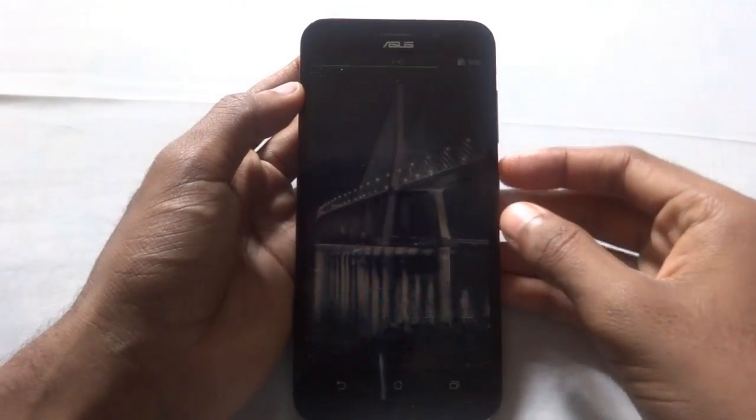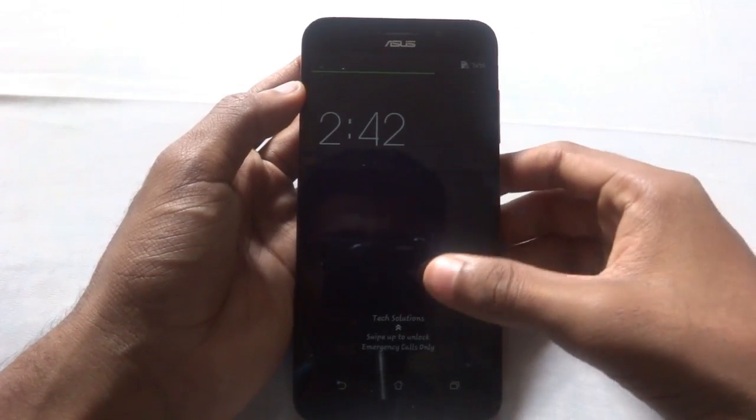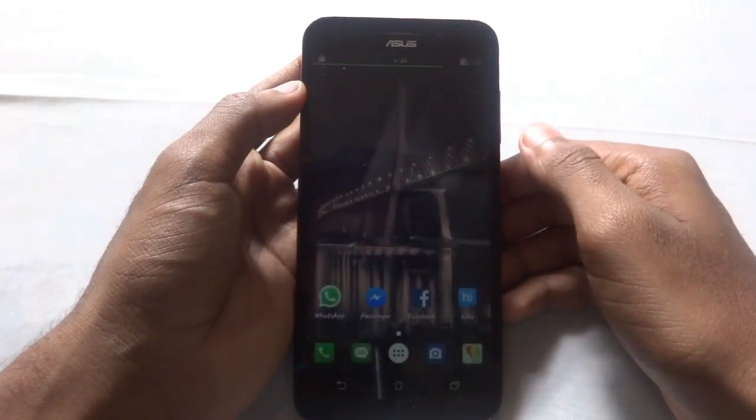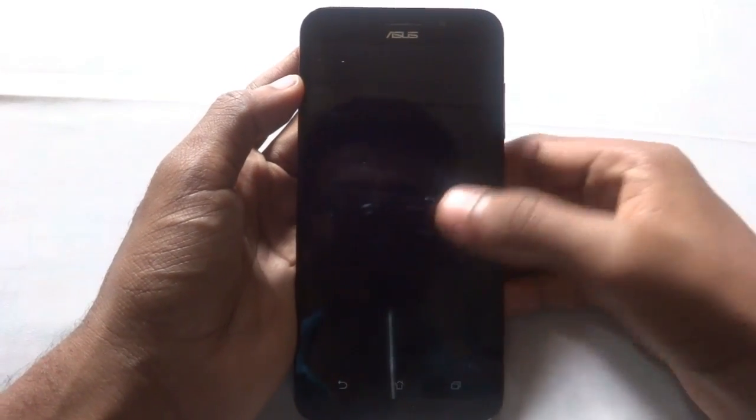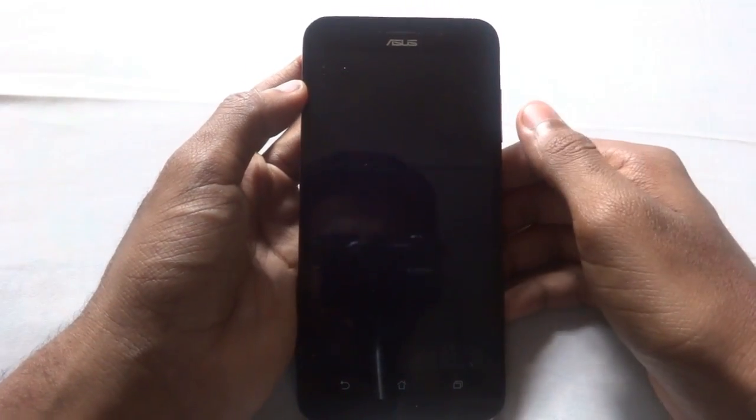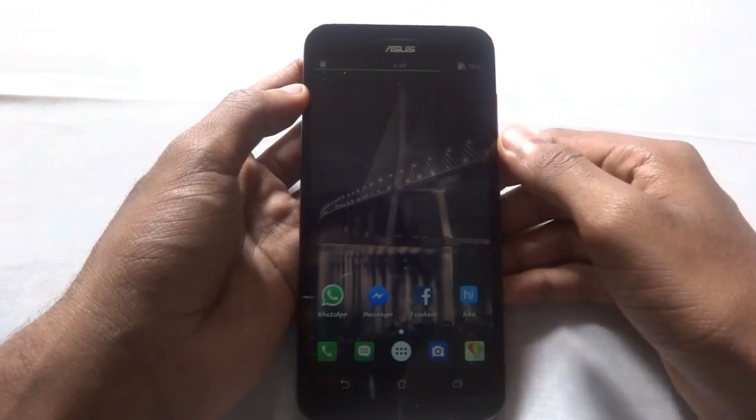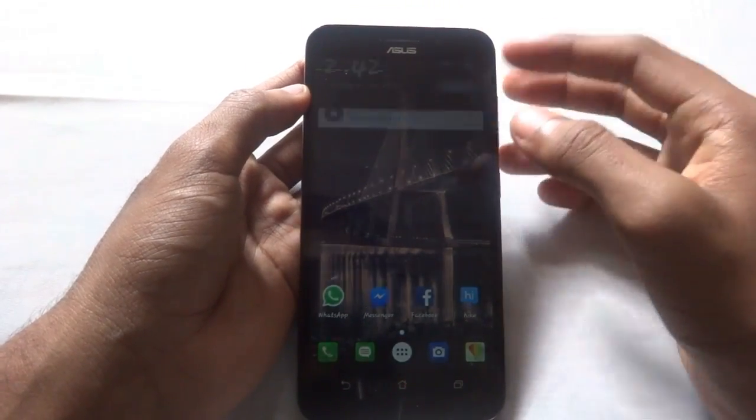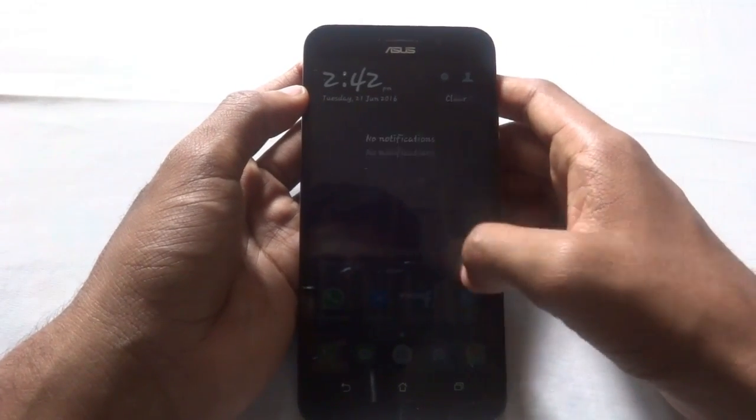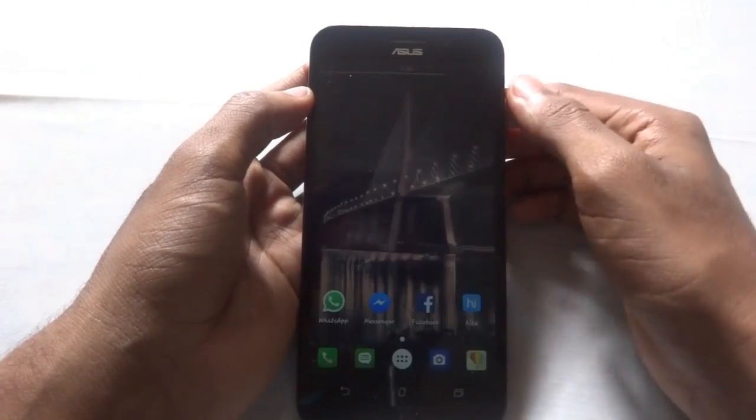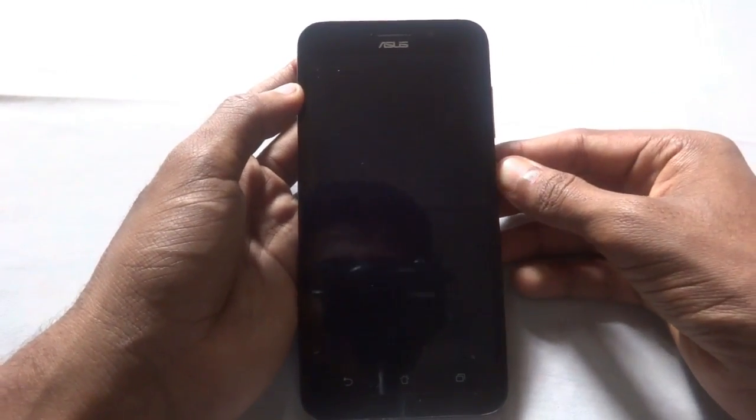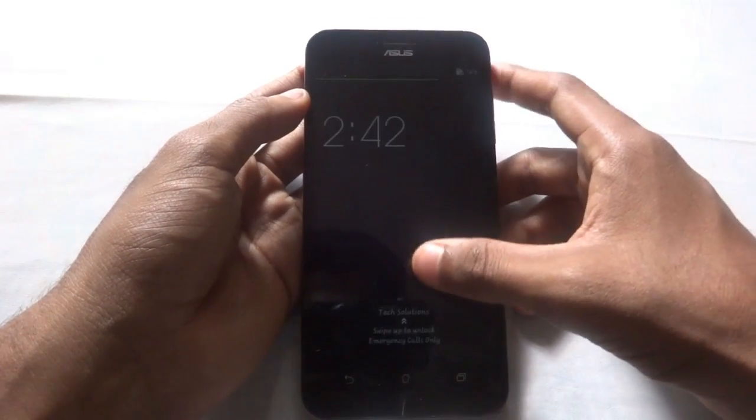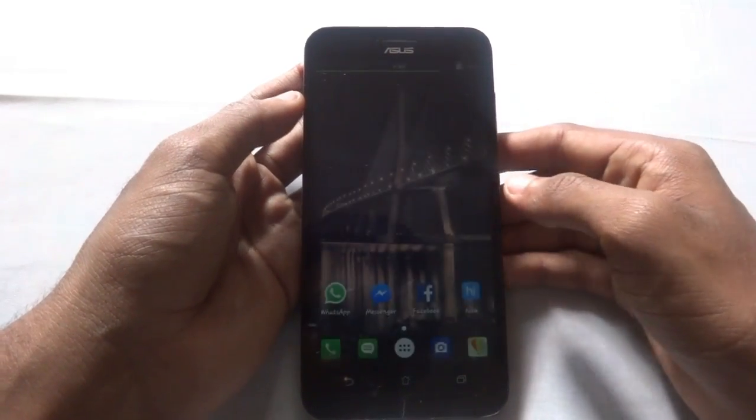So as you can see guys, the lock has been removed. You just get the swipe lock. You have successfully removed the pattern or any PIN or any kind of locks which you had for the Android device.